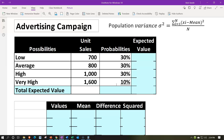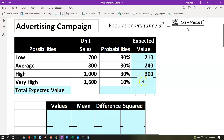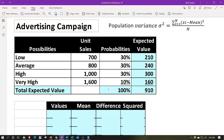We calculate the expected value, which we can then use for the next step — whether that's budgeting, inventory, or production planning. We take $700 × 30% = $210, $800 × 30% = $240, $1,000 × 30% = $300, and $1,600 × 10% = $160. Note that the probabilities must sum to 100% since we are essentially taking a weighted average, which we call the expected value — also referred to as the mean or average.